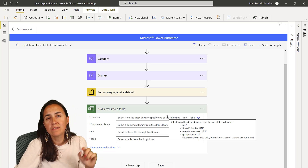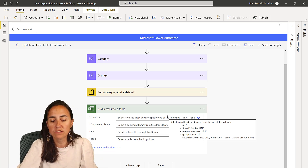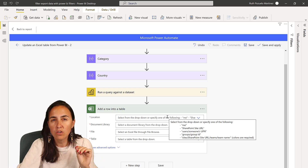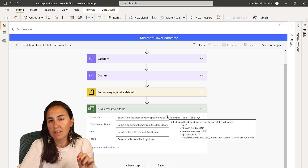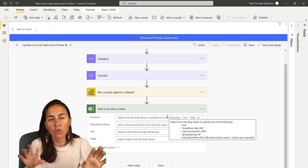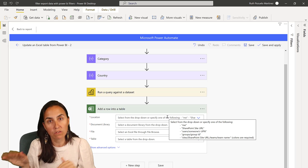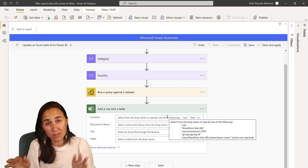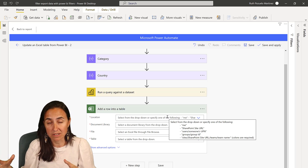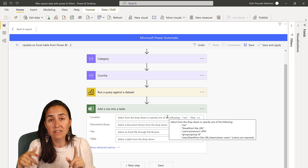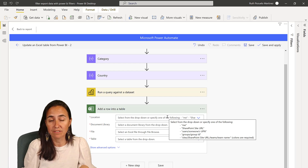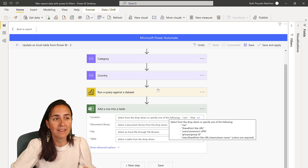There are a few things you need to do first. First of all, you need to have that Excel file already created somewhere. It doesn't have to have any data, but it has to exist. This action does not create Excel files.